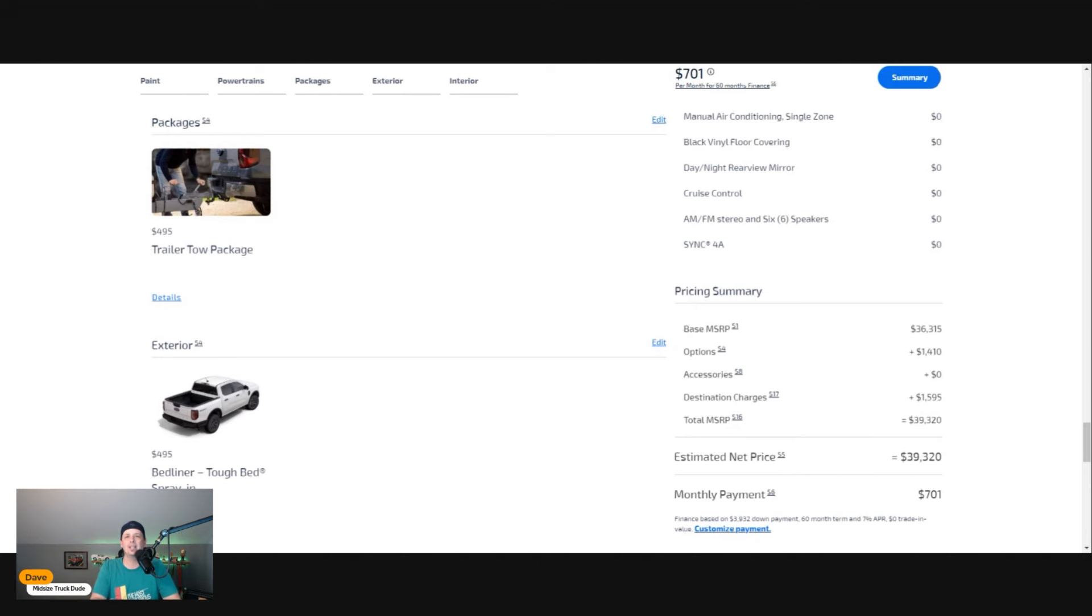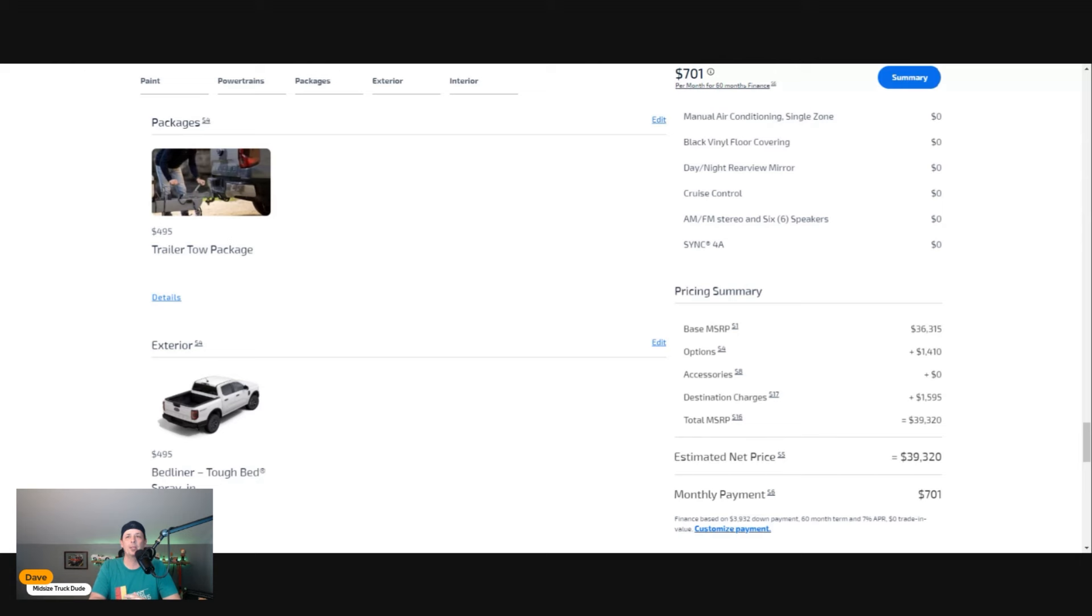About $1,410 worth of options. We started out at $36,315, $1,410 in options, no accessories, destination charge is $1,595—this truck comes out of Michigan. Total price is going to be $39,320.